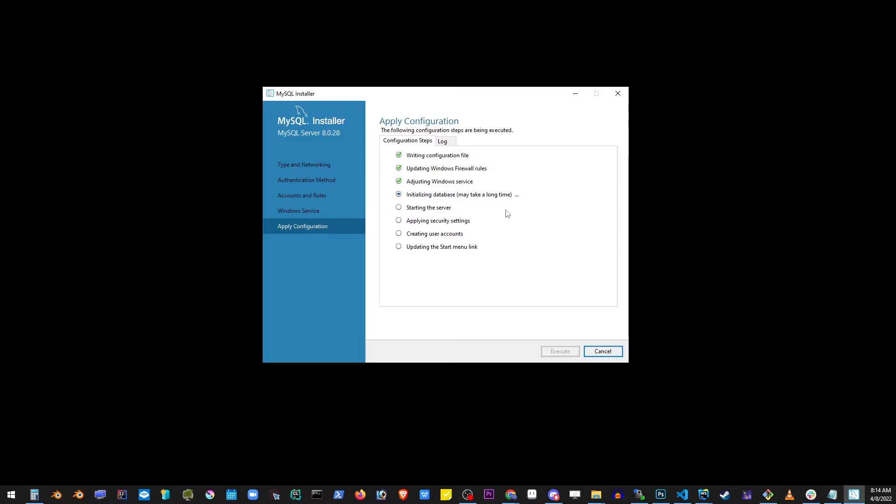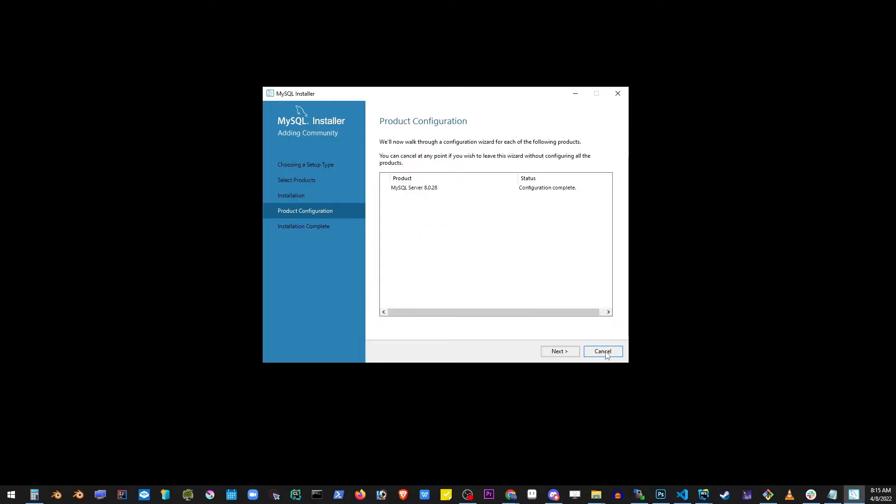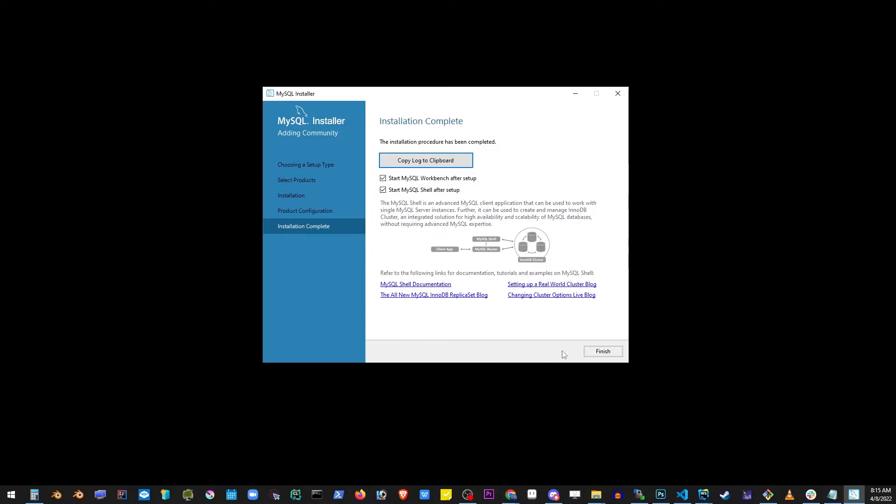Here I sped up the process a bit for this tutorial, but basically when it's done, click on the finish button and here again click next. Okay, make sure that both checkboxes remain checked and click finish.